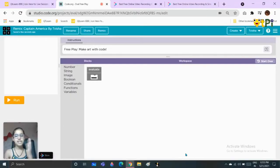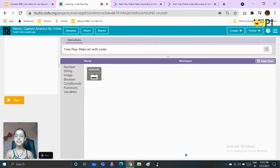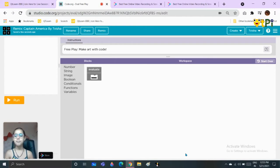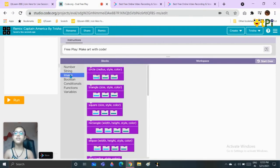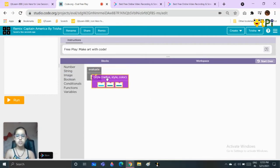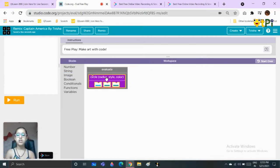Hi everybody, my name is Treesha Gurwara and today I'm going to teach you how to make a Captain America shield in code.org eval lab. So let's see here, first we will take a circle image, a circle block, and put it in the evaluate part that has been there from default.